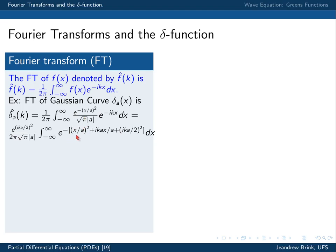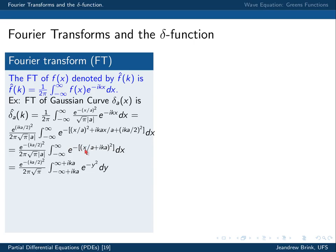Collecting the terms, we have the complete square. I introduce a new variable: y equals x over a plus ika, so that dy equals dx over a, meaning dx equals a·dy. I've cancelled out that a. I also had to change the boundaries of integration, which become minus infinity plus ika to plus infinity plus ika, so I'm now integrating along a line of constant imaginary part equal to ika.